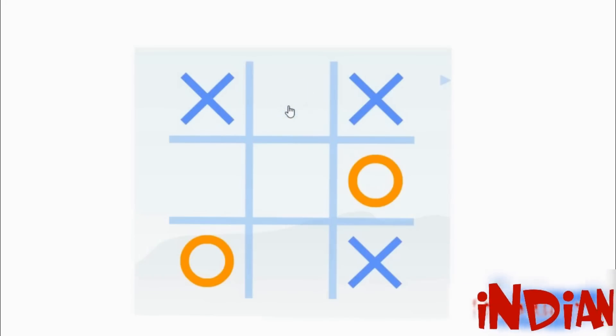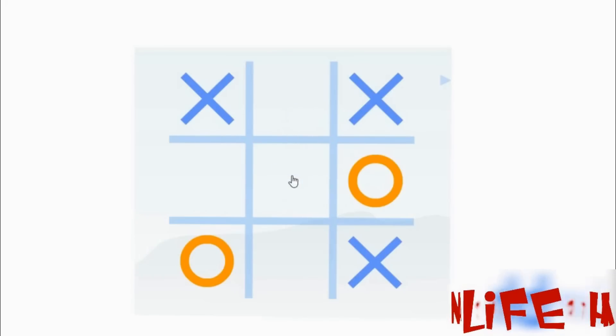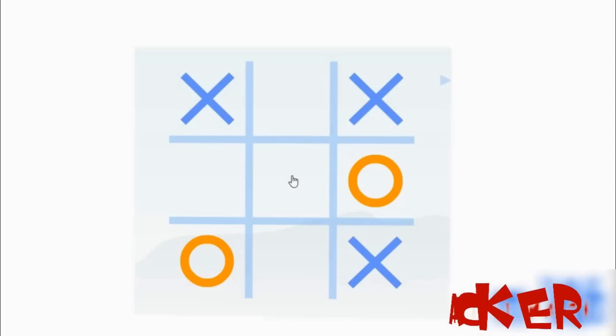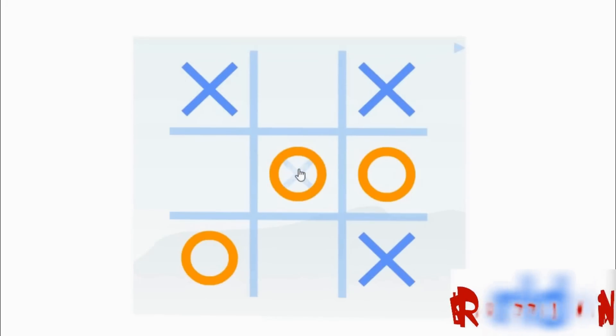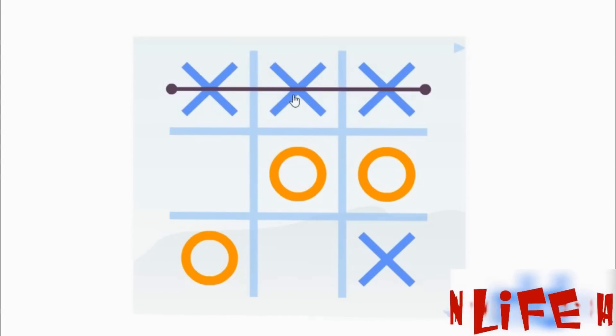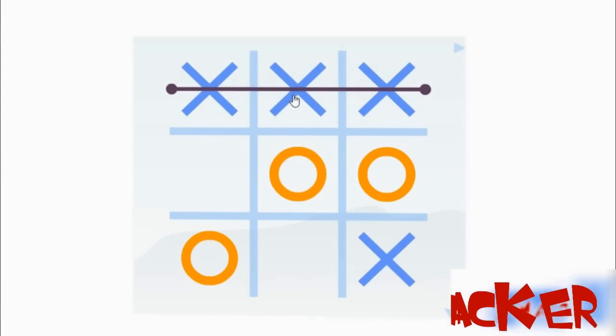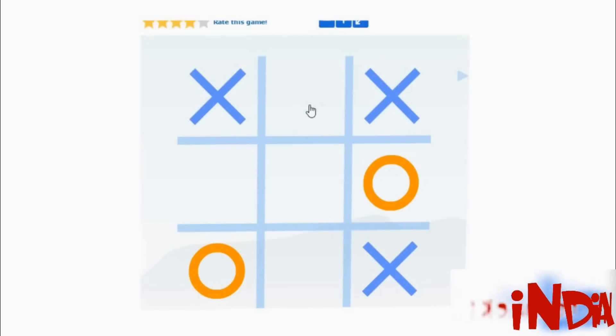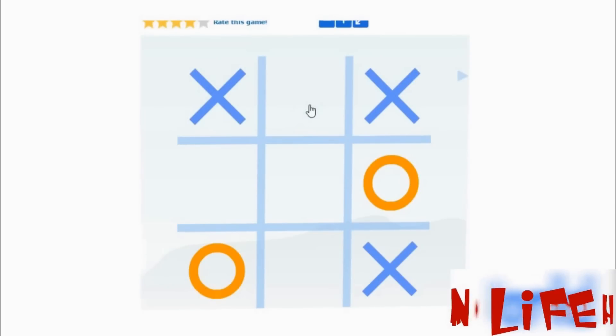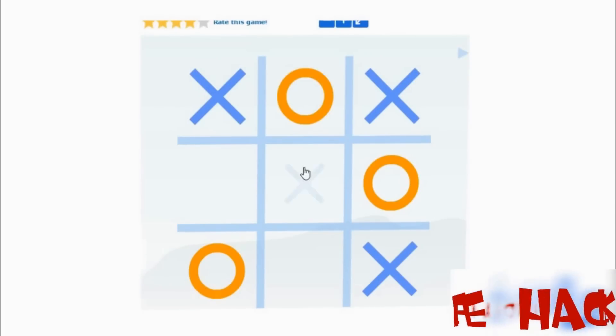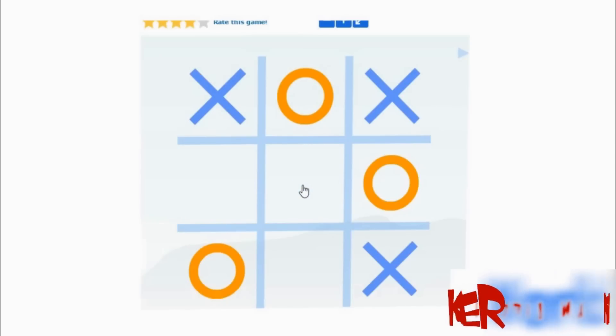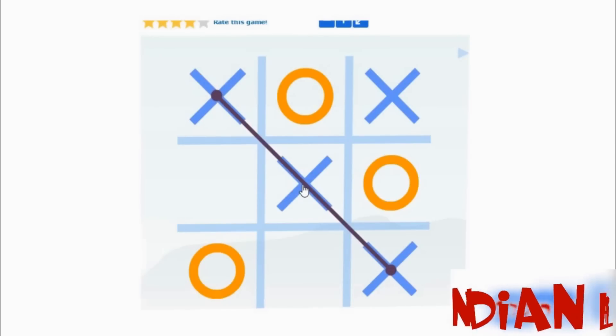So if your opponent will click in the center then you will click in the edge and you will win the match. And if your opponent will click in the edge then you will go for the center. In both cases you will win the match.